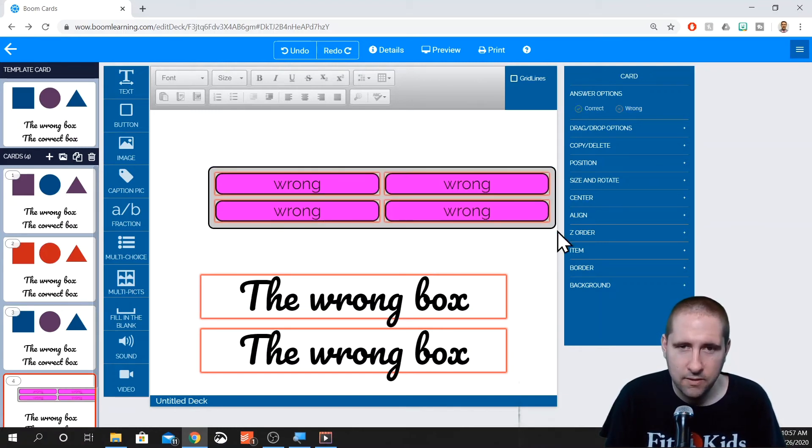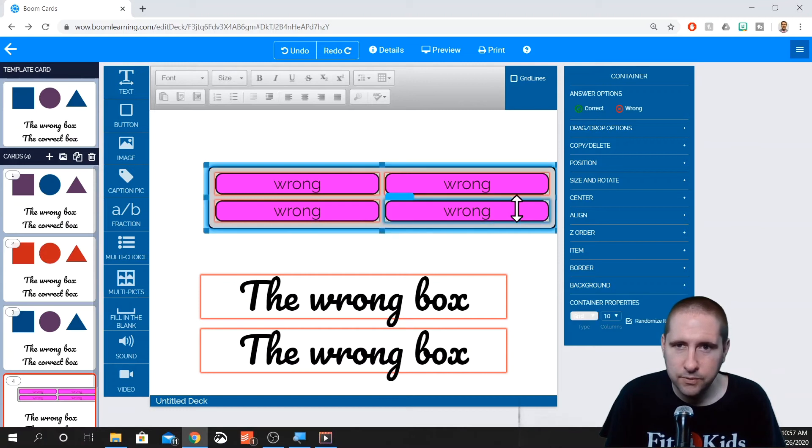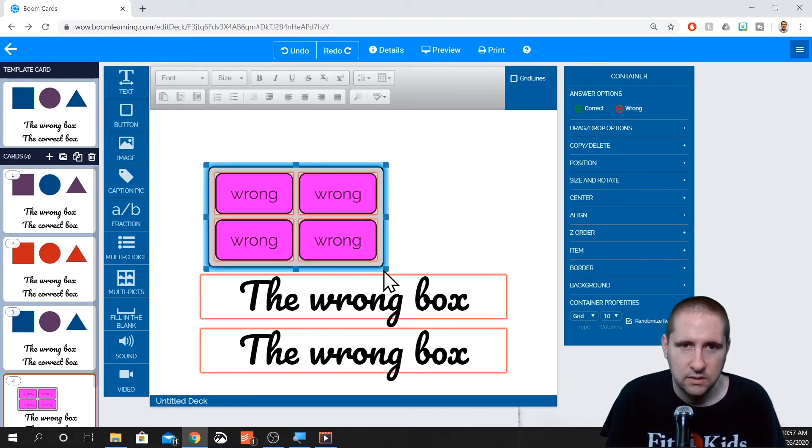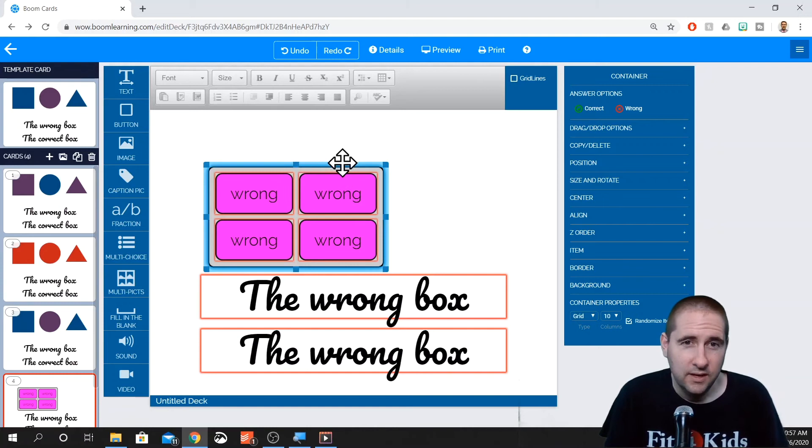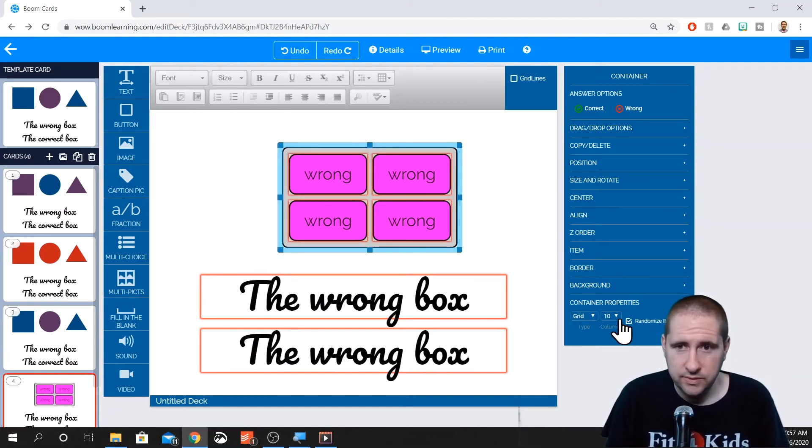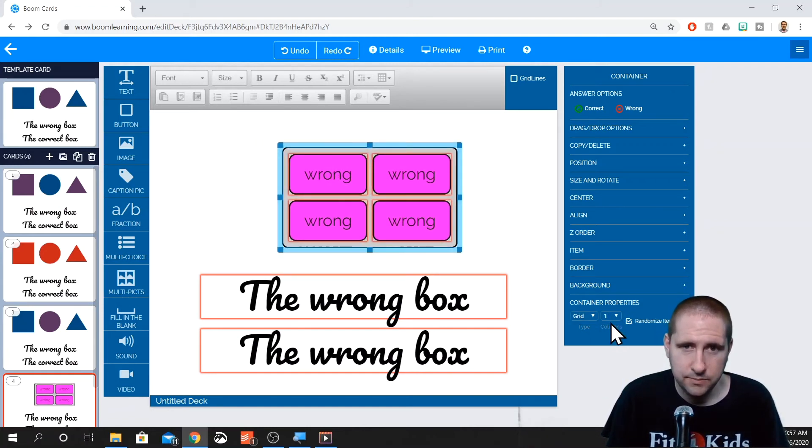Because when you're in the grid form, if you want it to be long and narrow, I'll make it long and narrow. If you want them to be short and fat, short and fat. If you don't want two and two, then that's where you change your number of columns.